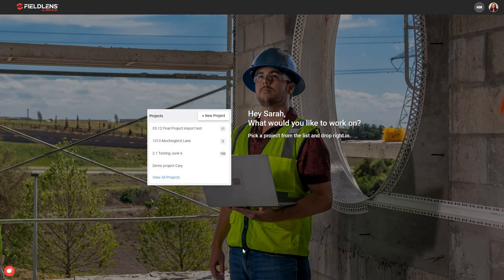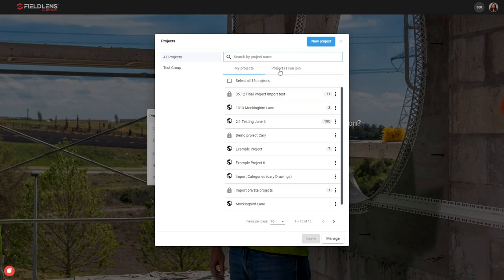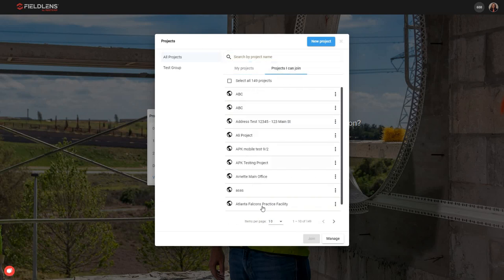This is where you will arrive when you first log in to your FieldLens web version software. From here, I can see a list of projects right here in the center, and I can select from some of my top most recent projects, or I can view all of my existing projects by clicking at the bottom. That's going to allow me to search for projects by name. I'll see my list of projects, which are projects I am already added to, and then there will be a list of projects that I can join, which allows me to see projects for my company that I am allowed to join.